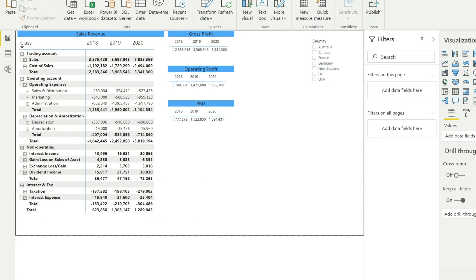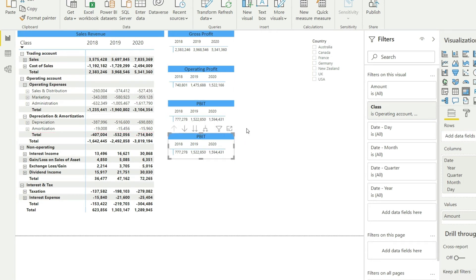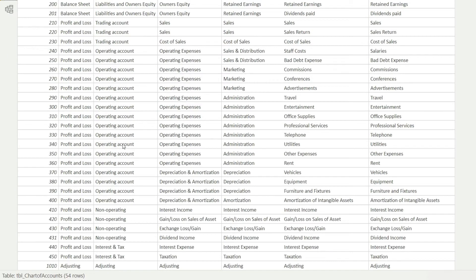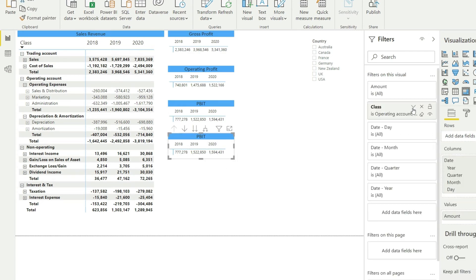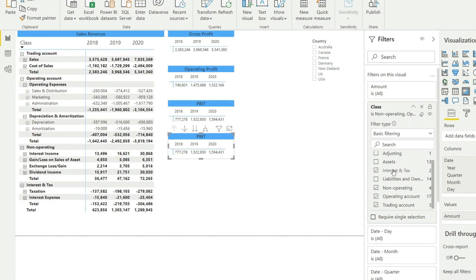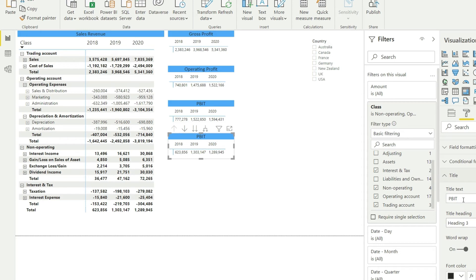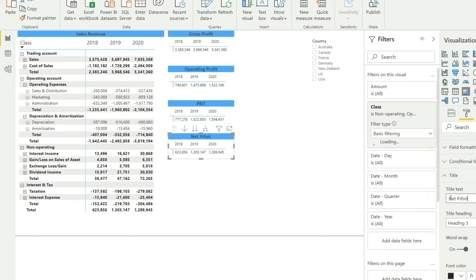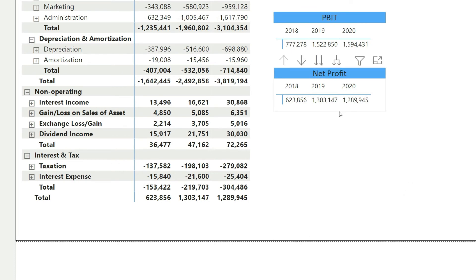Finally, let us calculate net profit. I'll copy and paste this visual again. To reach net profit, I just need to also deduct interest and tax. I'll go back, select the visual, and in the filter add 'interest and tax'. Once done, I'll change the heading to 'Net Profit'. Net profit is 623,856 — exactly the value we have in our P&L. Similarly, the next year is 1,303,147 and the last year matches as well. We have correctly calculated gross profit, operating profit, PBIT, and net profit.